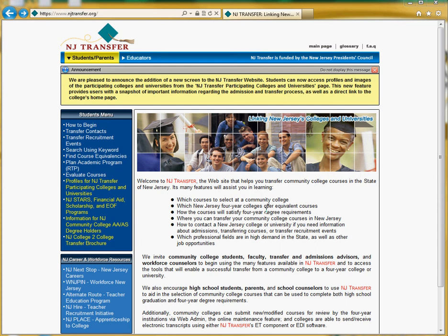Hello again. In today's NJTransfer video, you will learn how to make sure that the program you're taking at the community college is parallel to the one at your next school. This is called Planning Your Academic Program, and to do this you will start on the NJTransfer homepage at www.njtransfer.org.